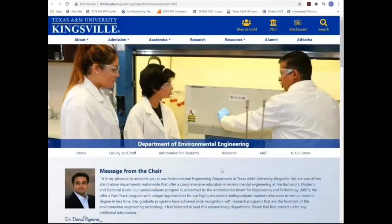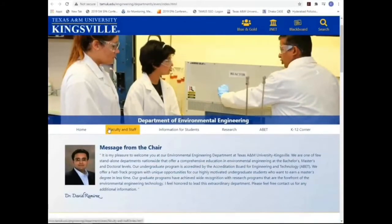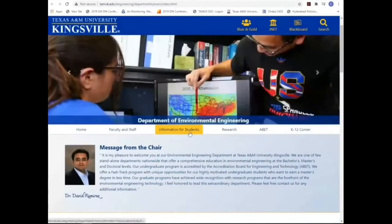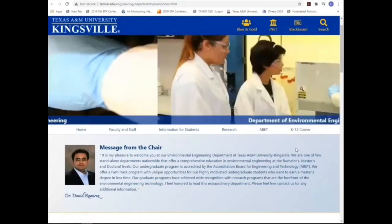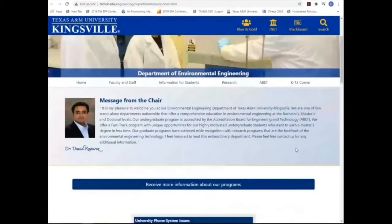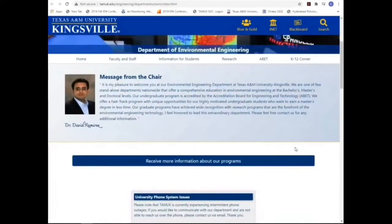In our main page, you will find information about faculty, information about the students, the type of research activities that we do by faculty and staff, and a section that is for general audience. We call it K-12 Corridor. If you want at some point to find or request more information about our program, feel free to click on this link.